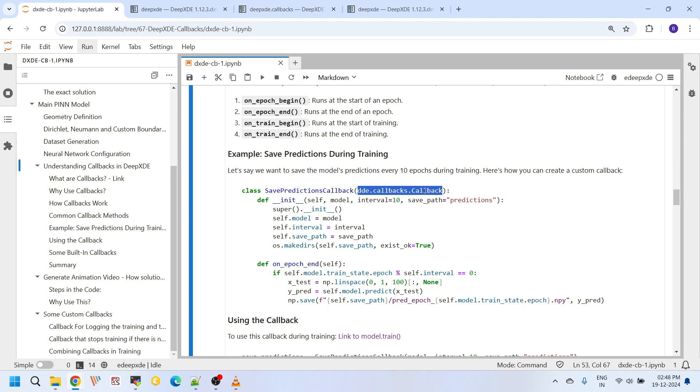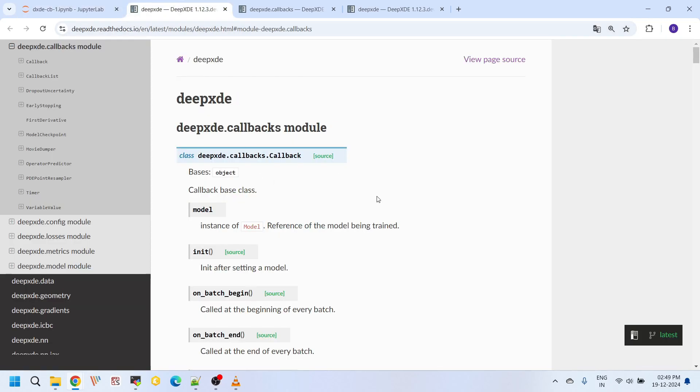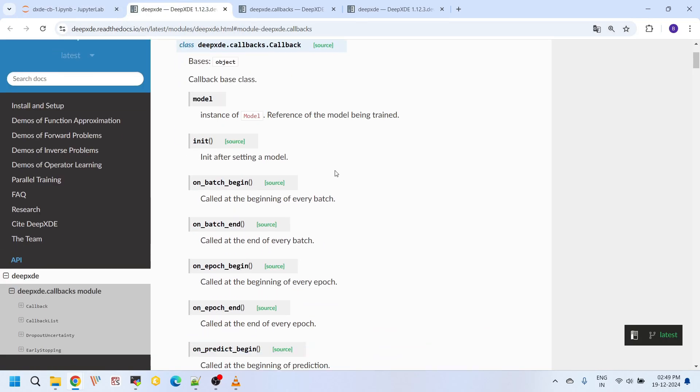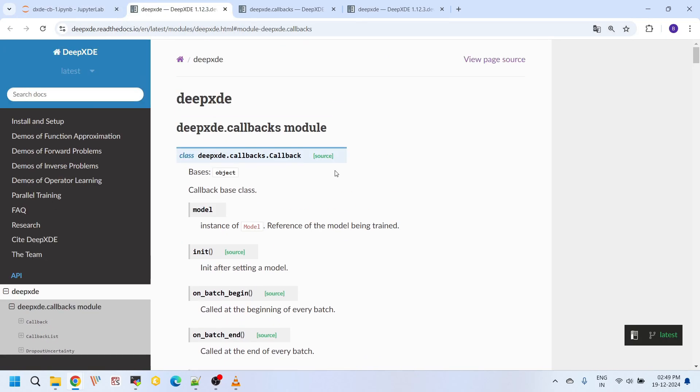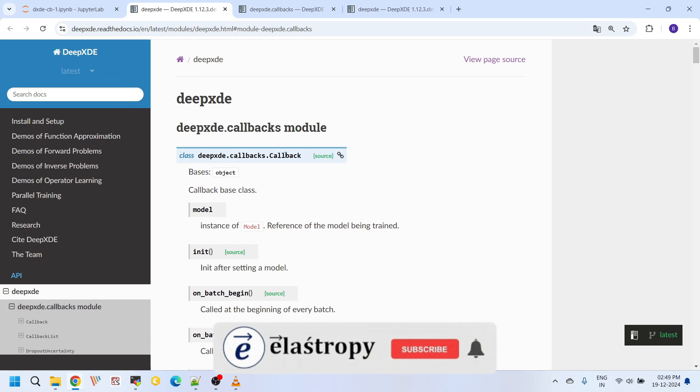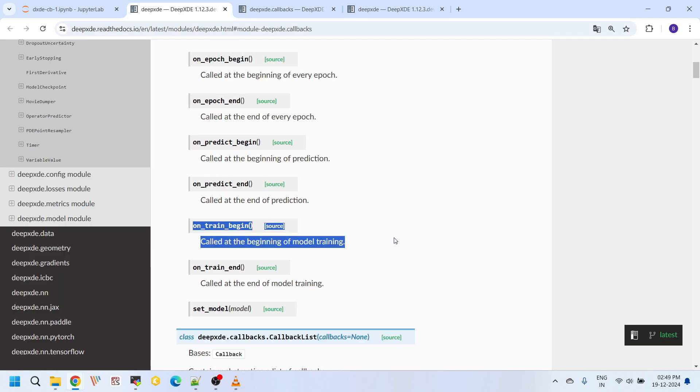If you look at the Callbacks class that is documented here, these are all the methods. You can use on_train_begin to print some informative messages when training has just started, or you can use it for initializing some variables that you might track through the training. And next, this on_train_end, and on_epoch_begin.